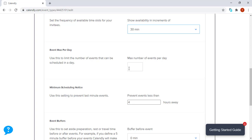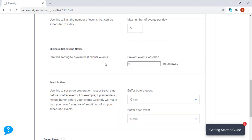The maximum events per day—you can actually limit the number of events you can have per day. For me, I'm going to limit them to five. Minimum scheduling notice: it's very important to set this part up because the person might actually set up a meeting five minutes before, and it's difficult for you to actually prepare for that meeting.